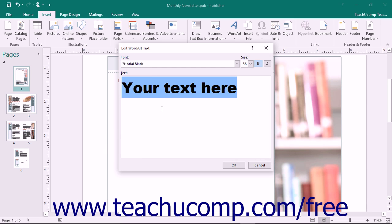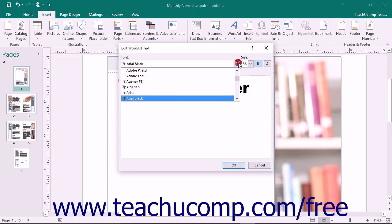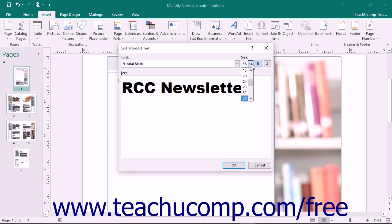In this dialog box, enter the text that you want the word art to display into the text field. You can select the font to use from the Font dropdown button, then set a size for the font by using the Size dropdown. You can click either the Bold or Italics button to apply those to the text if desired.